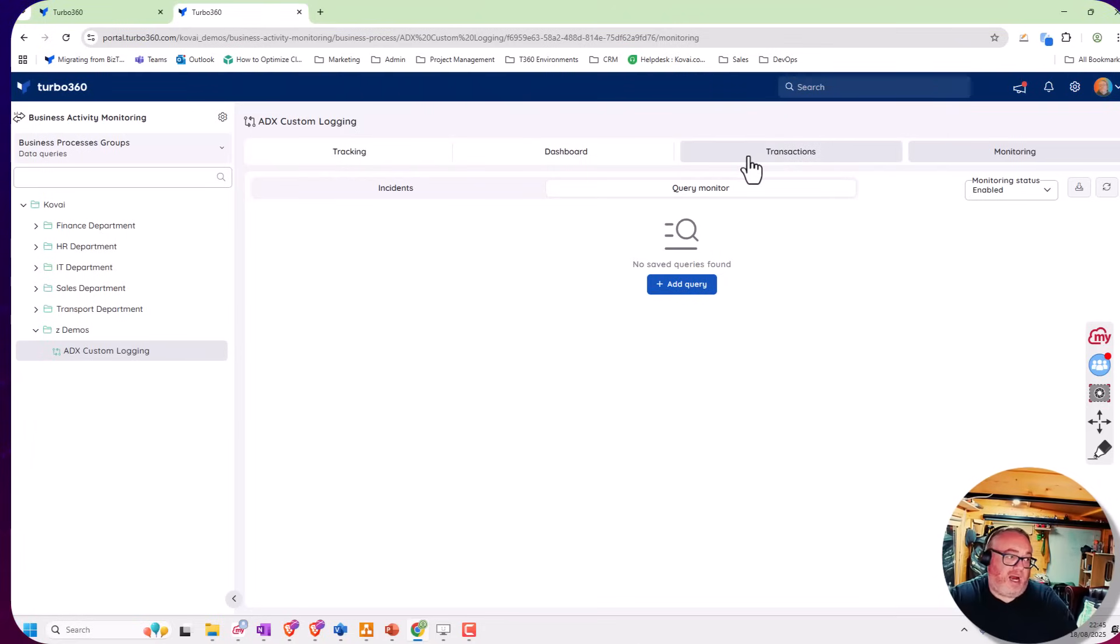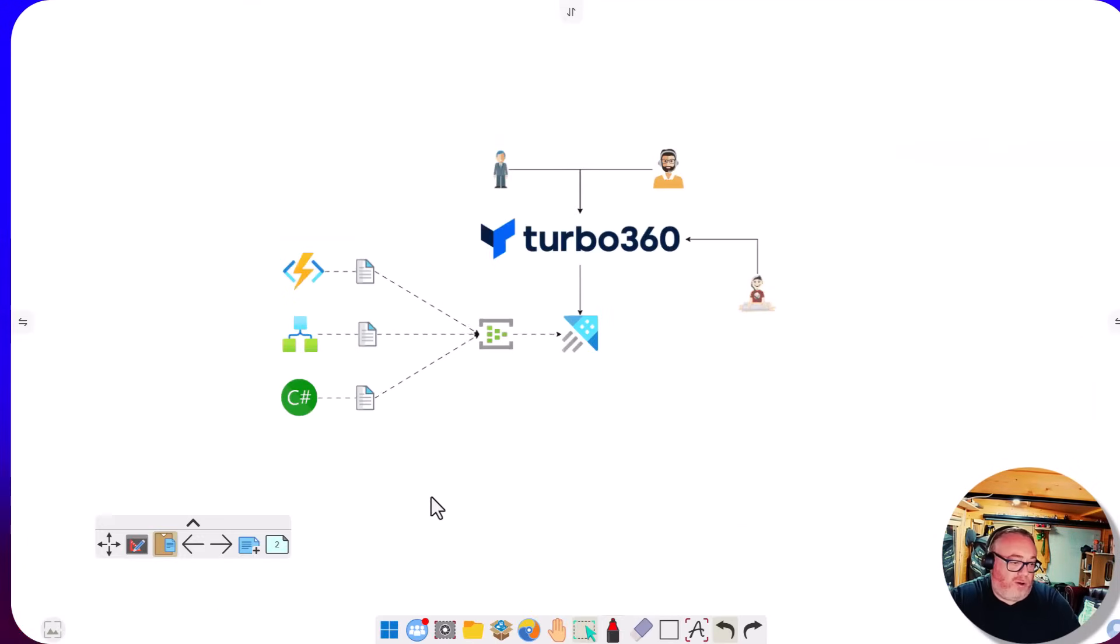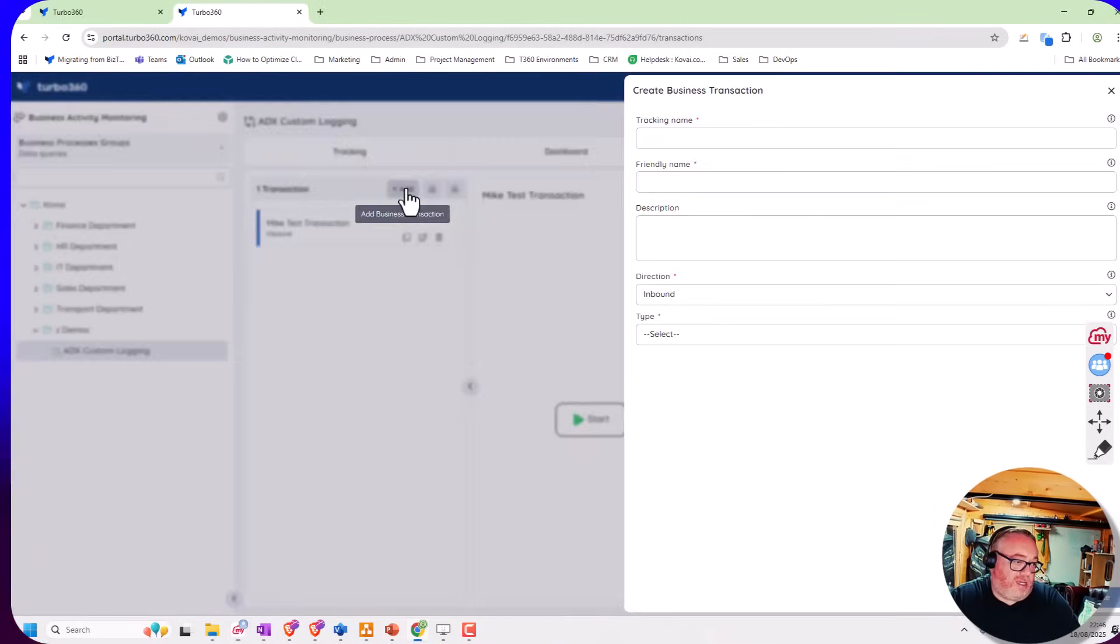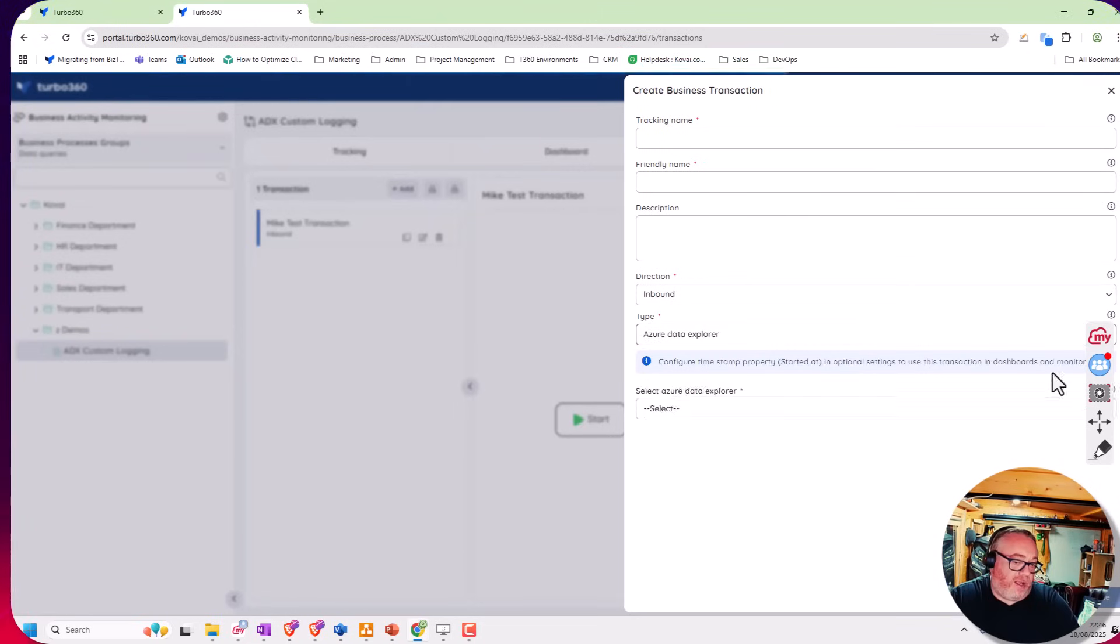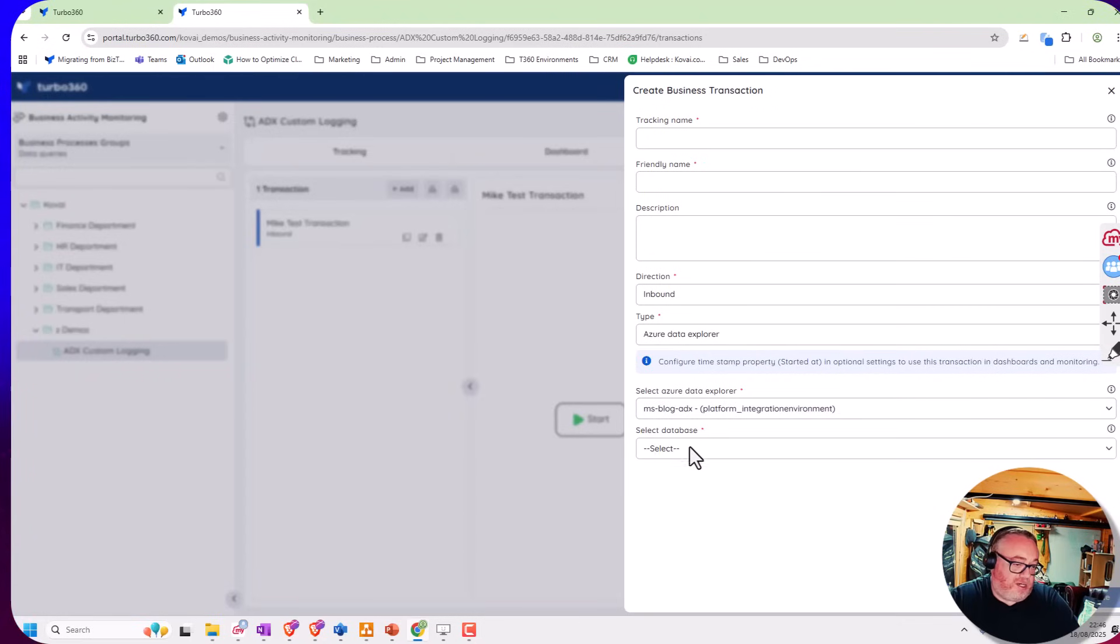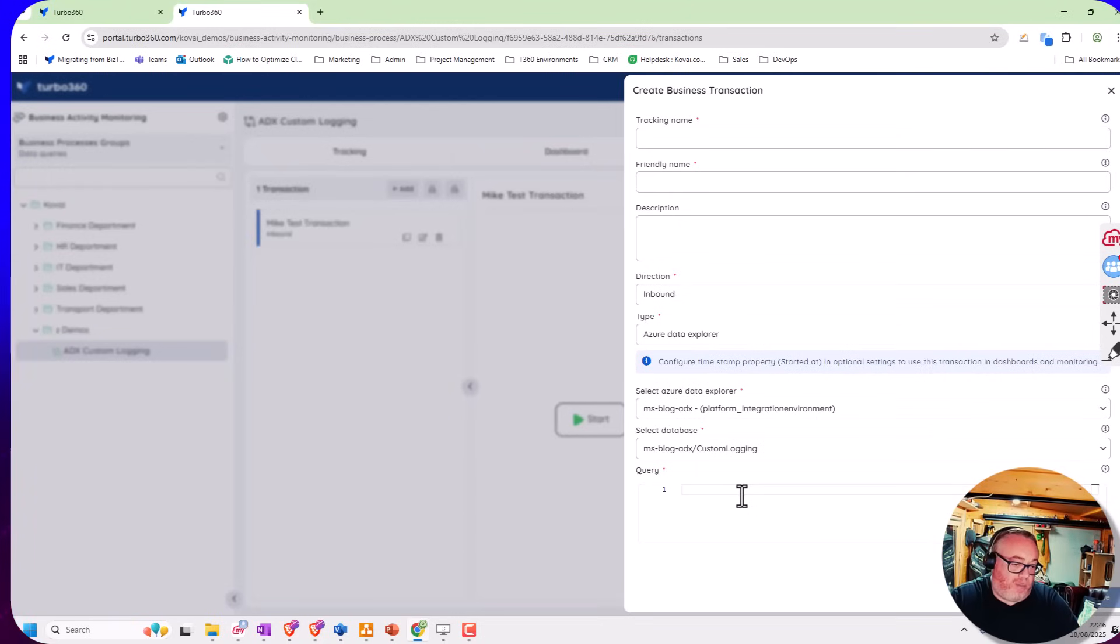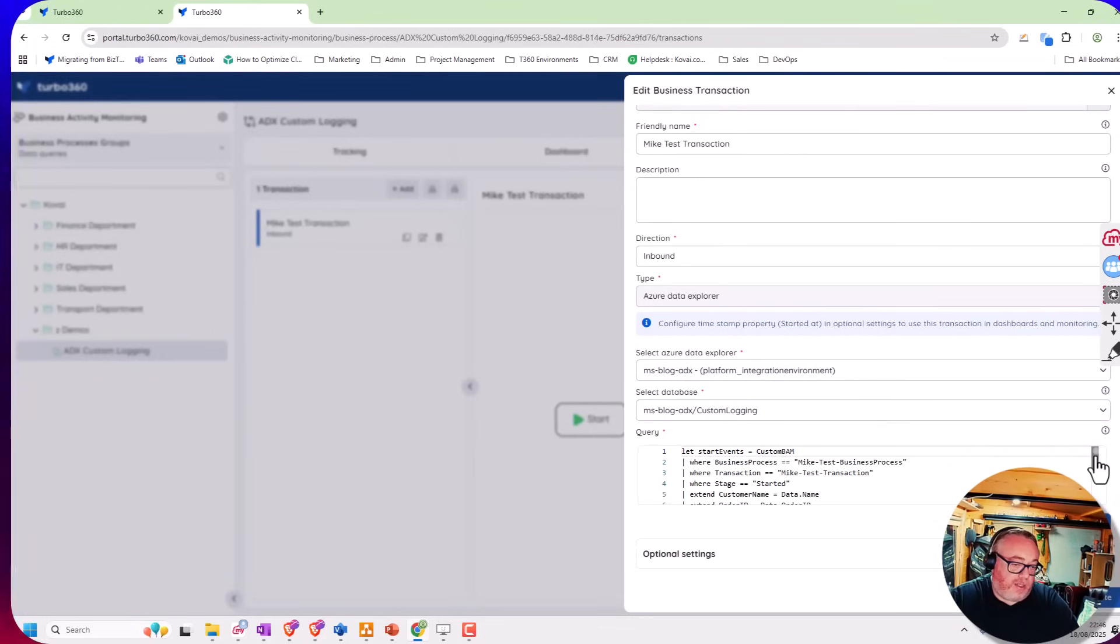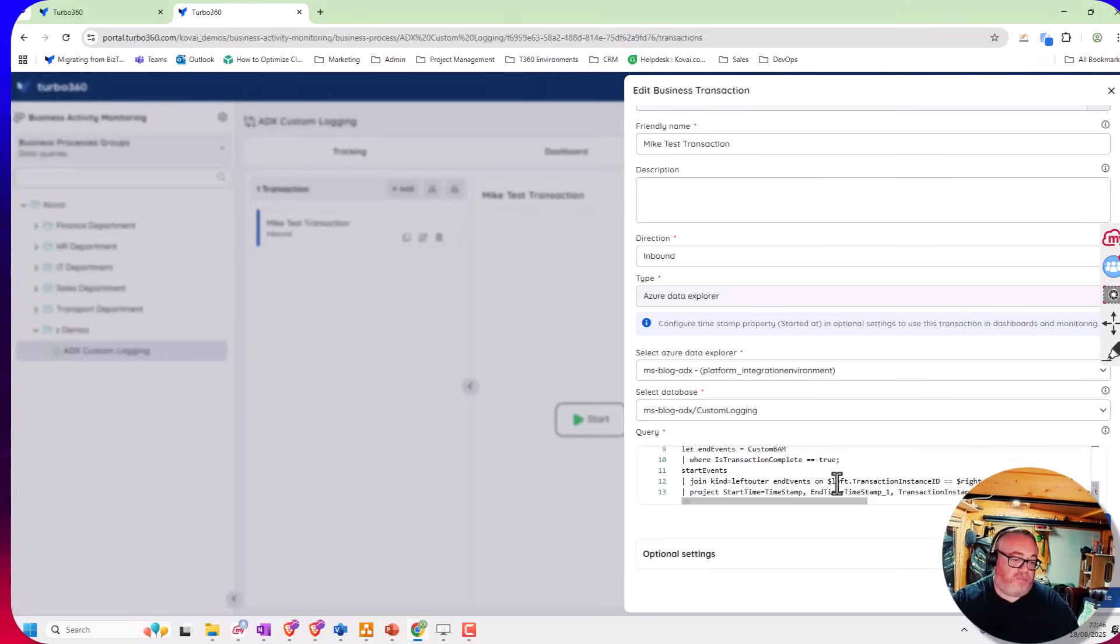The next thing is what about the developers? Looking at the diagram, we have the developer who needed to create this business process. You would start by adding a transaction, then choose Azure Data Explorer. That would query which data explorers you've got available. I've got my data ADX here. I can choose a database. I've got the concept of a parent query and multiple child queries. This query looks for some start events and end events. I basically do a join between the tables and project out the columns I want to be available.